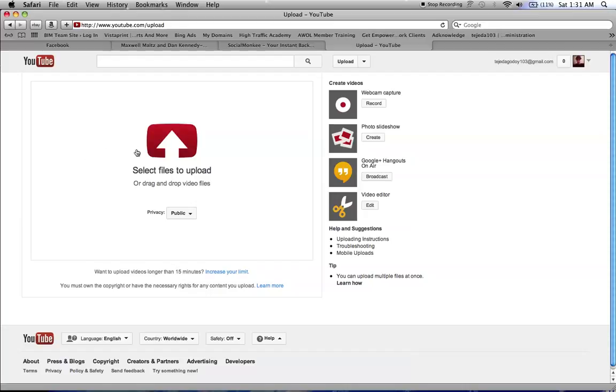And then all you do is click select files to upload. And the files will be there from your phone or your camera that you uploaded onto your computer. So it's really easy.